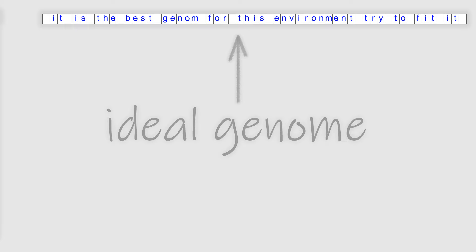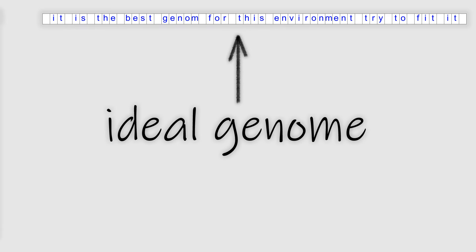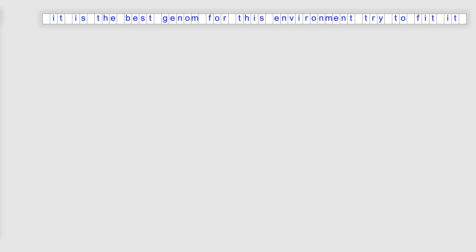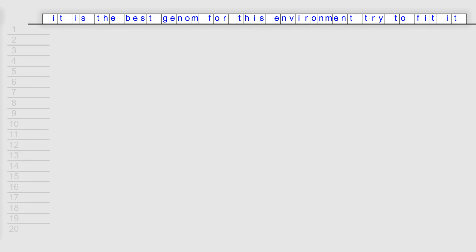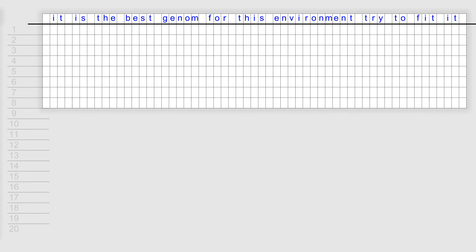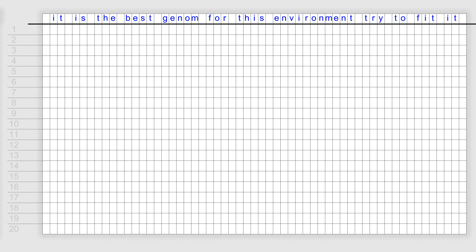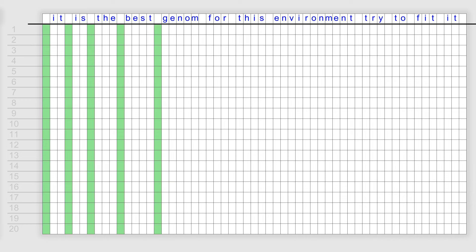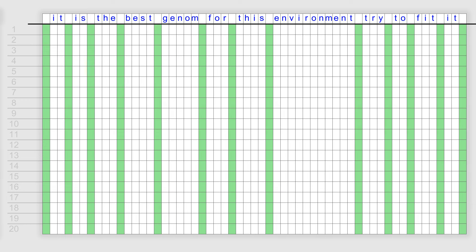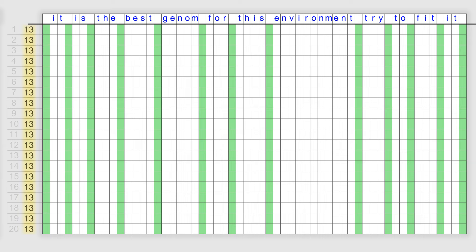The first model. This is an ideal genome that ensures maximum fitness to the environment — all organisms should achieve it. In this model, a genome is a sequence of alphabet letters and space. This is the genome of 20 organisms; for now it's filled with spaces. Green cells are where an organism's genome matches the perfect genome. Right now each organism has 13 matches. Let's write this info here.